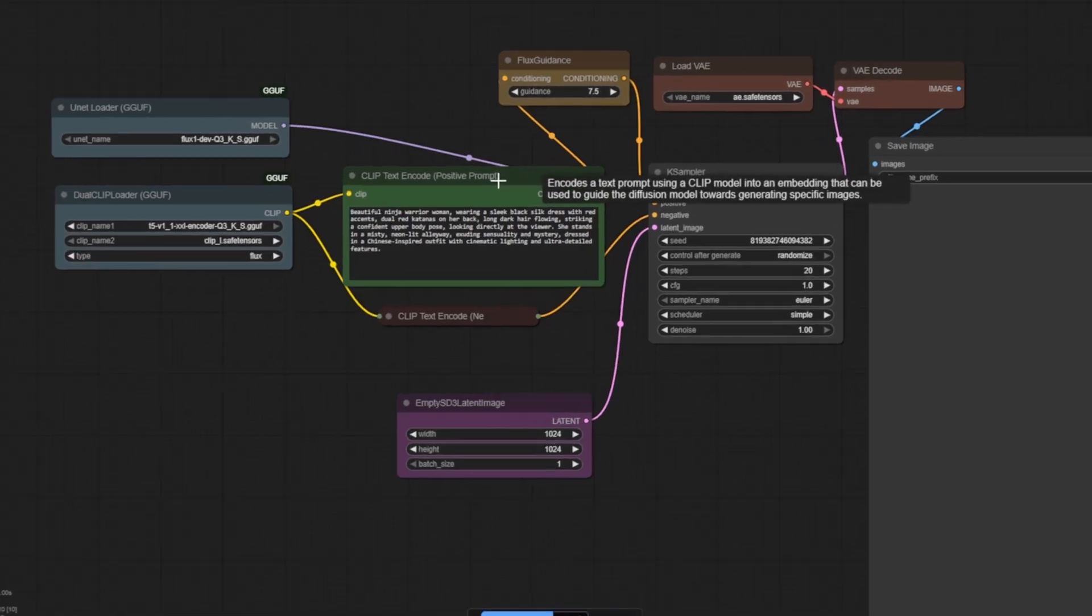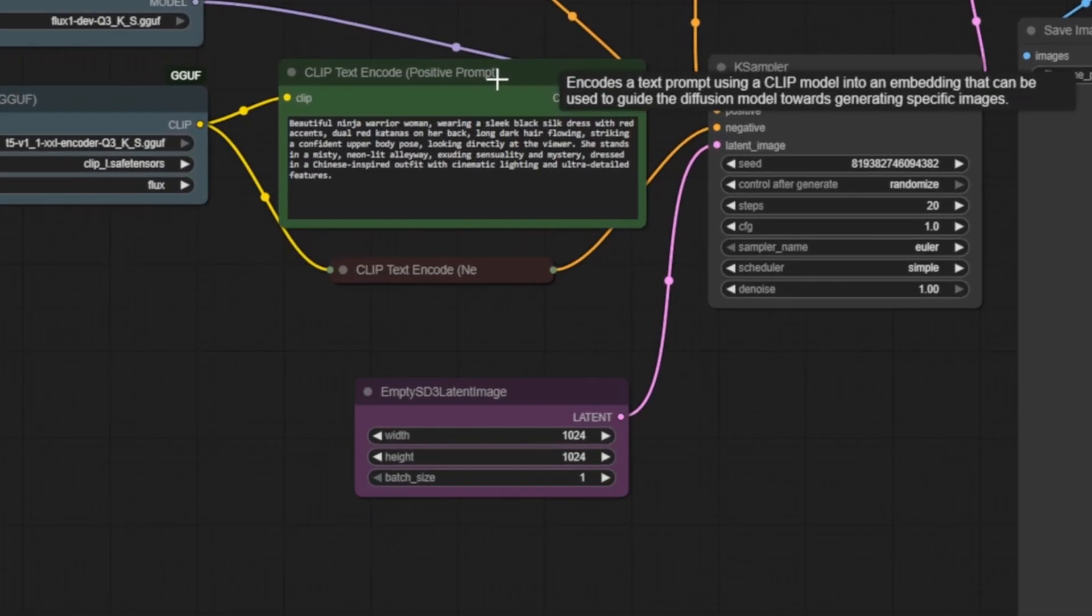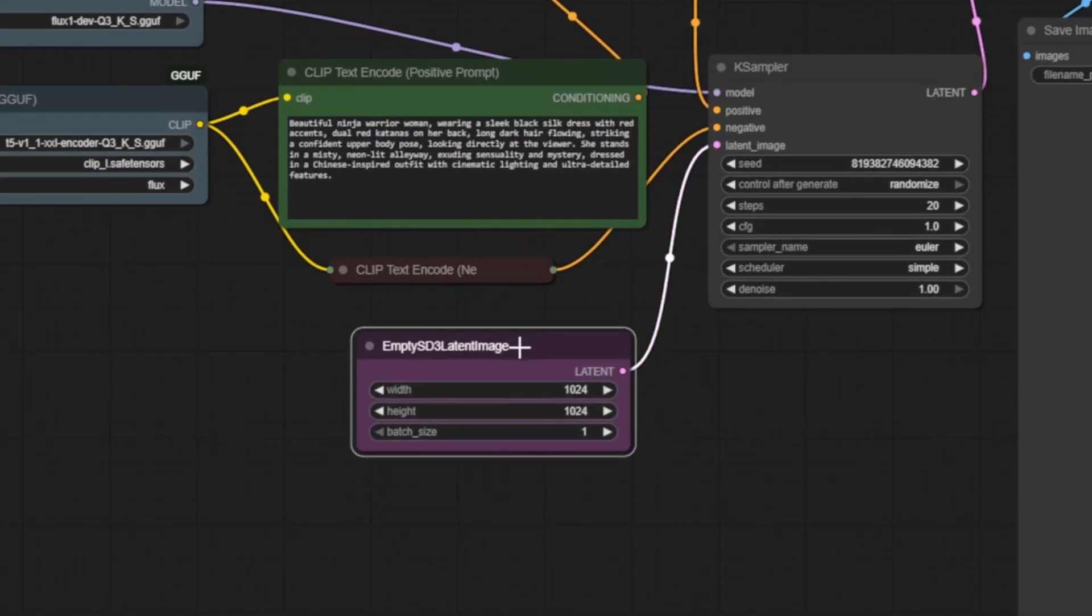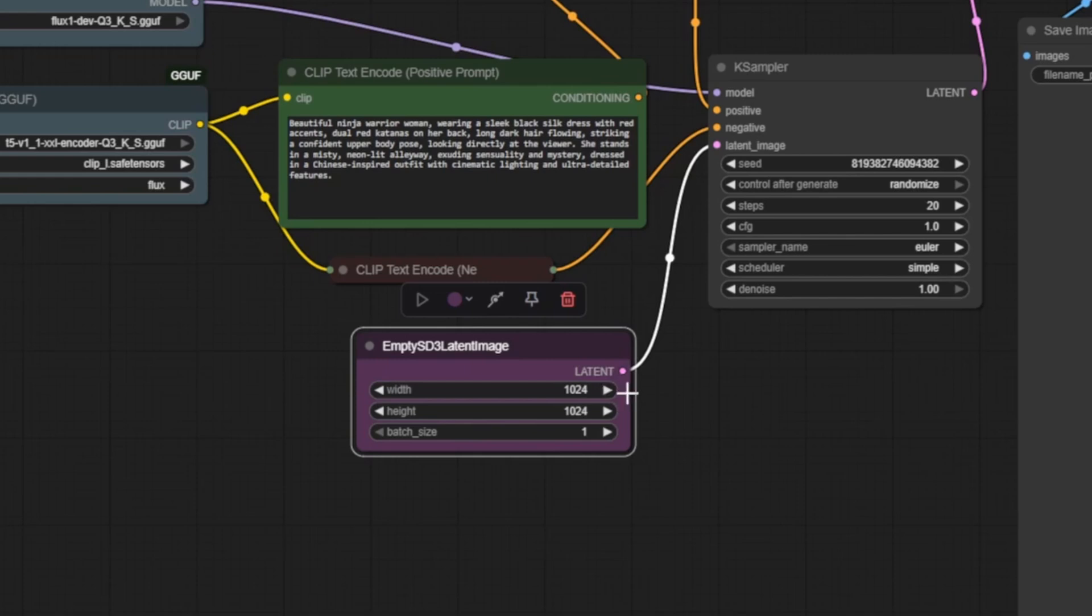Next, let's set up the canvas, the digital space where our image will take shape. The empty SD3 latent image node generates the starting latent image, essentially a compressed blank canvas that the AI will work with. Here, we've configured it to 1024 by 1024 pixels with a batch size of 1, meaning we'll be generating a single image at a time.